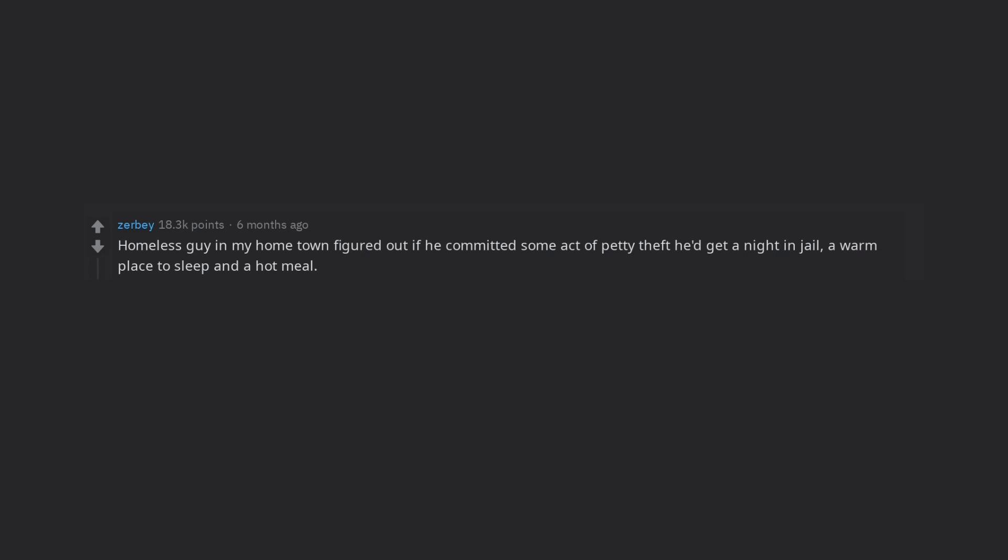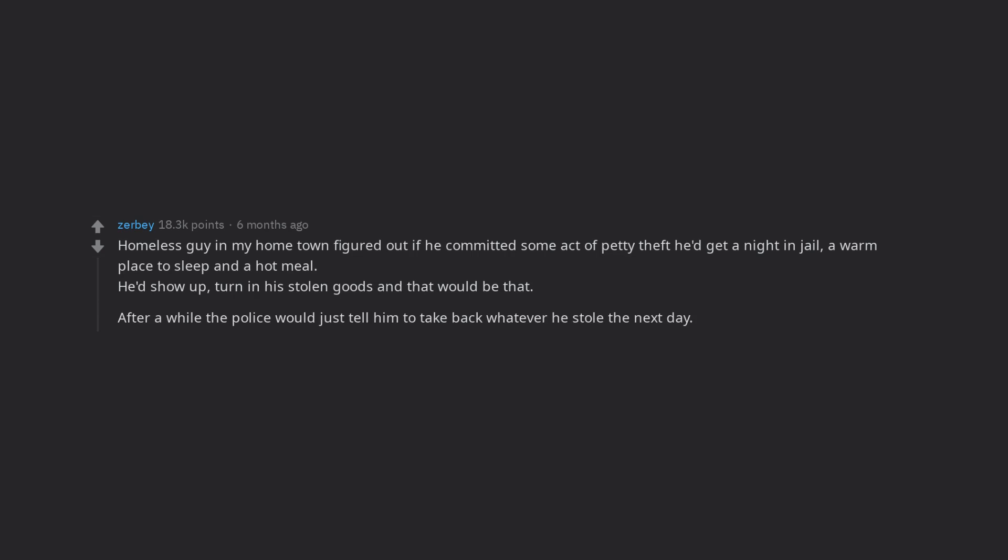Homeless guy in my hometown figured out if he committed some act of petty theft he'd get a night in jail, a warm place to sleep and a hot meal. He'd show up, turn in his stolen goods and that would be that. After a while the police would just tell him to take back whatever he stole the next day. Quite the town character.